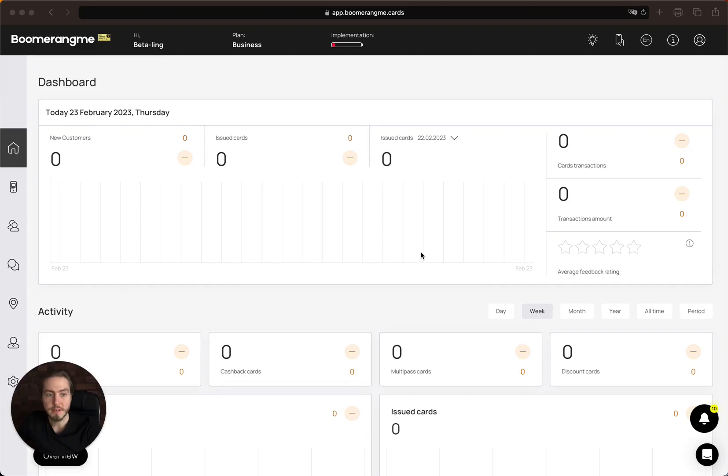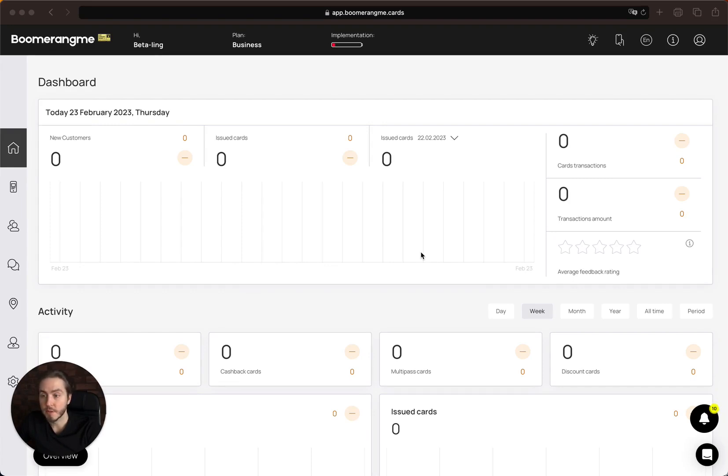Hi, Mike here, Boomerang.me founder. Today I will show you an overview of the Boomerang.me personal account.